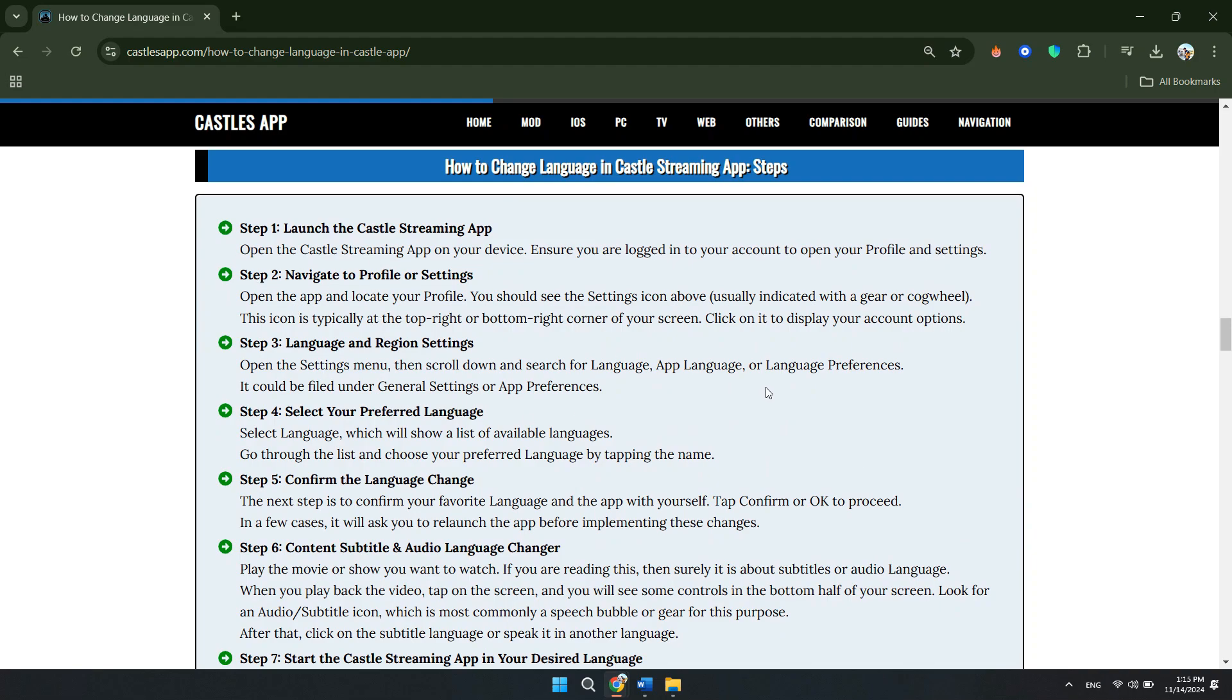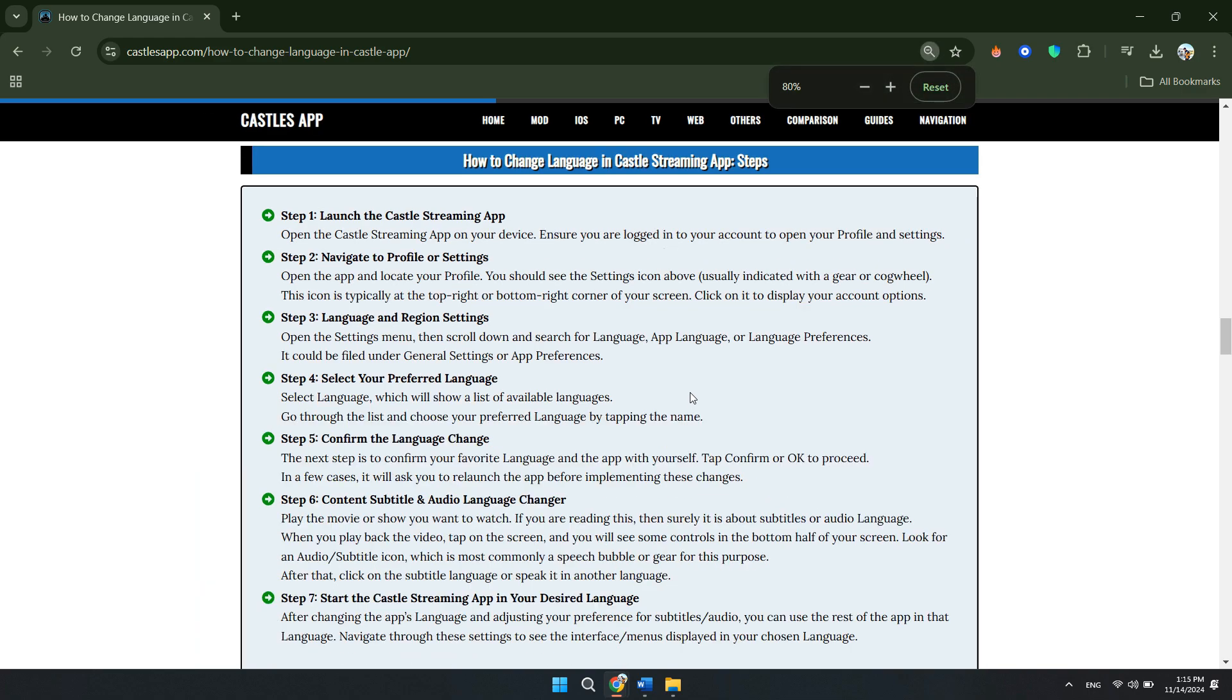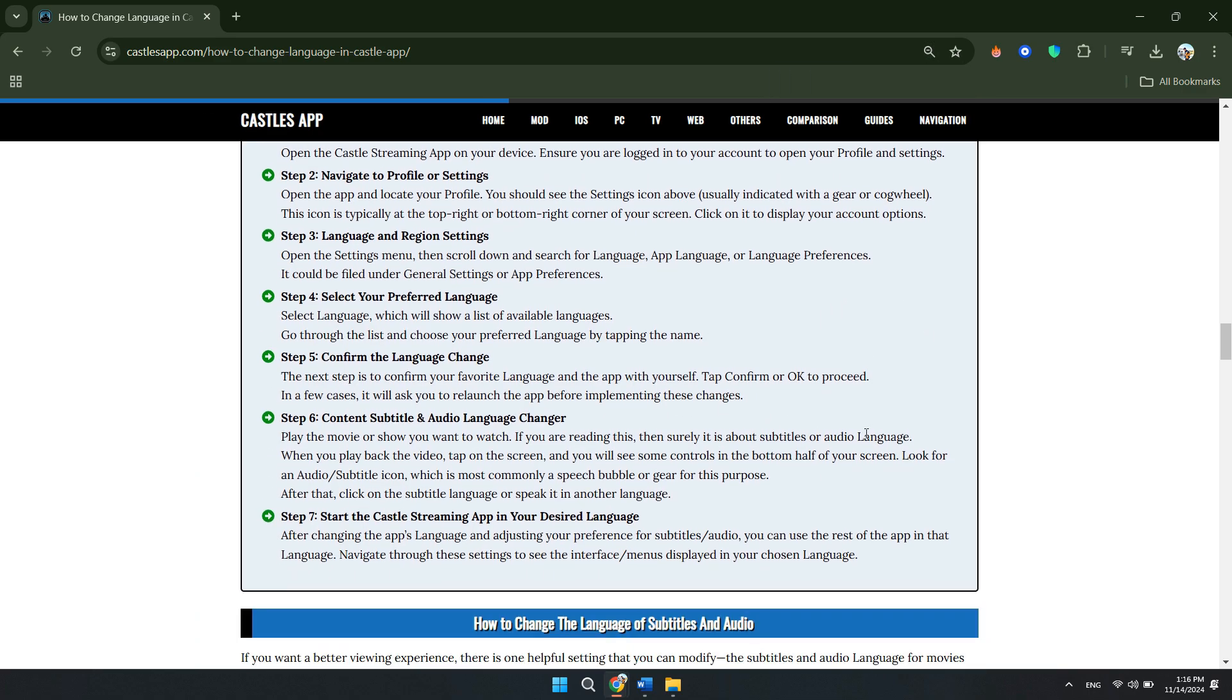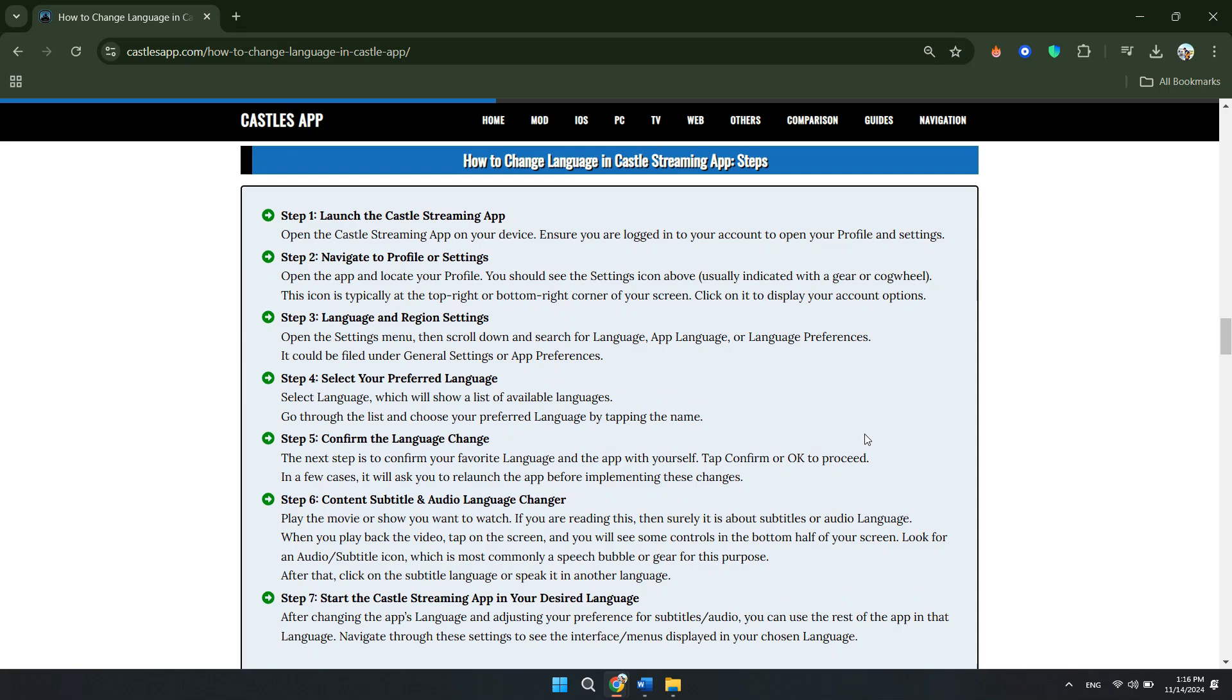The first step is to launch the Castle streaming app. Navigate to Profile or Settings, then tap on Language and Region Settings. Now choose your preferred language. Select Language, which will show a list of available languages. Go through the list and choose your preferred language by tapping the name.